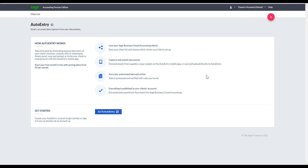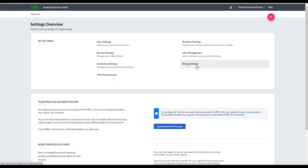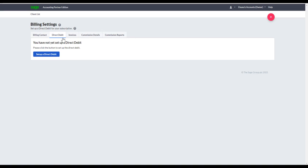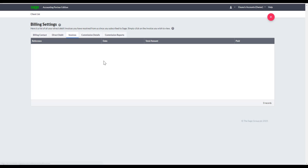If you want to know more about Auto Entry and the integration, please speak to your Practice Success Manager. Under Billing Settings, under Billing Contact you can review your billing contact information. Under the Direct Debit tab you can add or amend your direct debit. And under Invoices, you can see all invoices that have been issued to you so far by Sage.